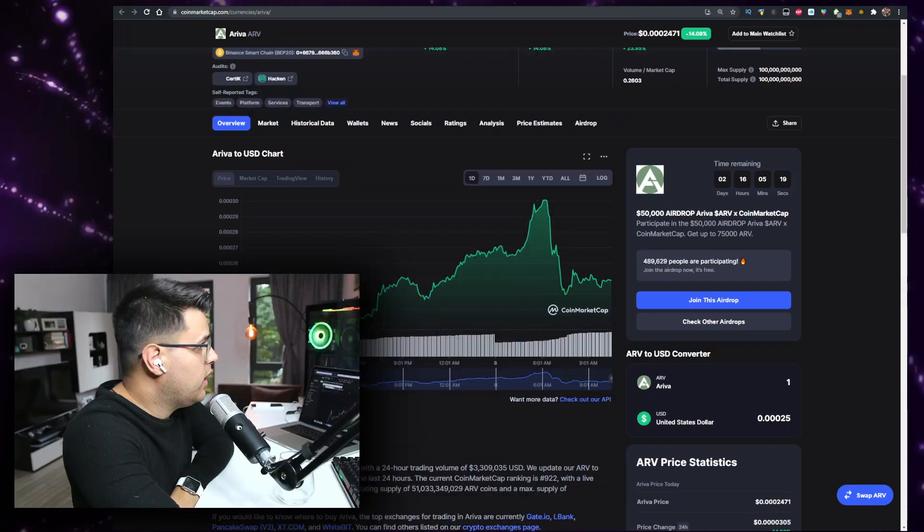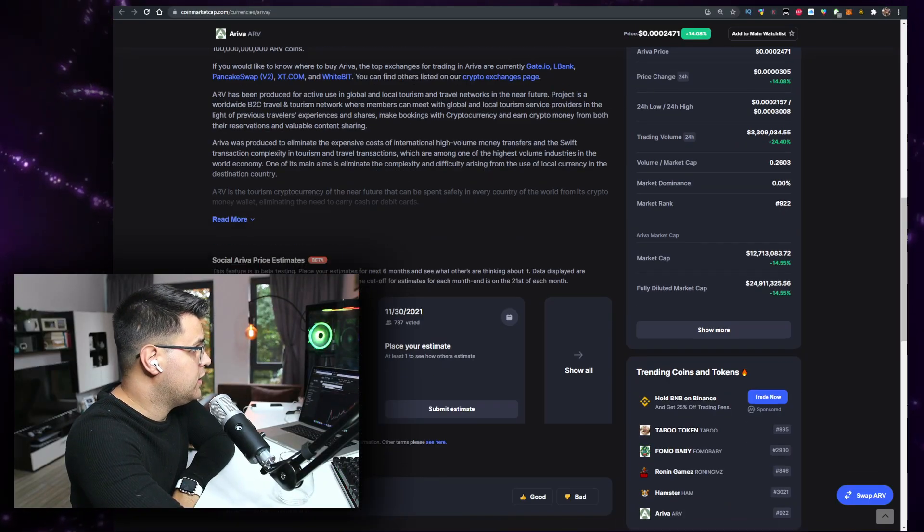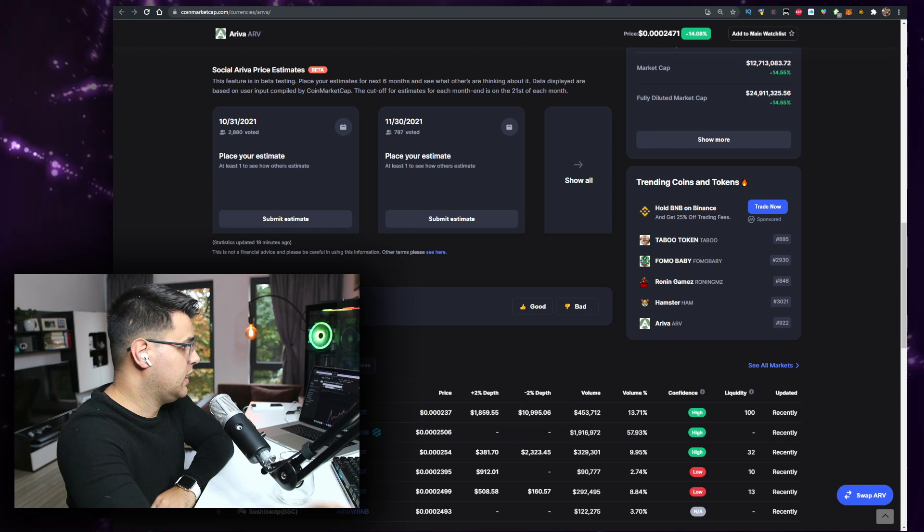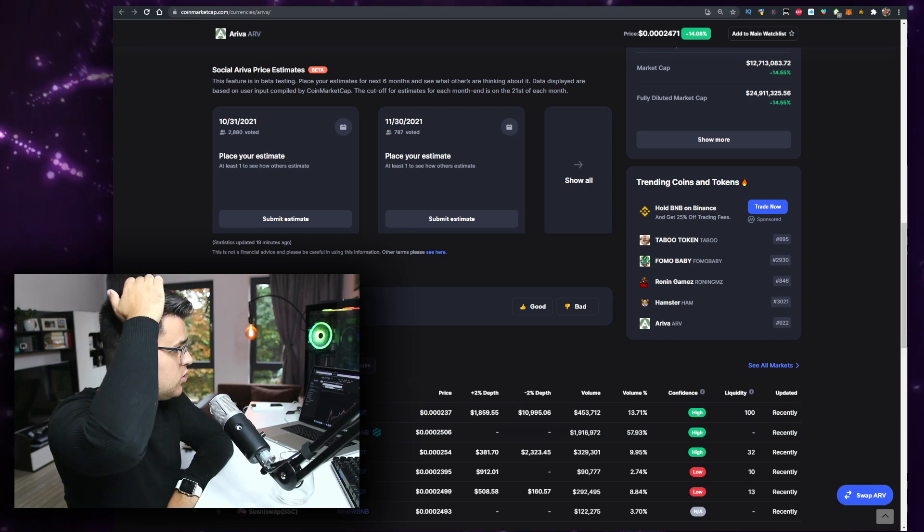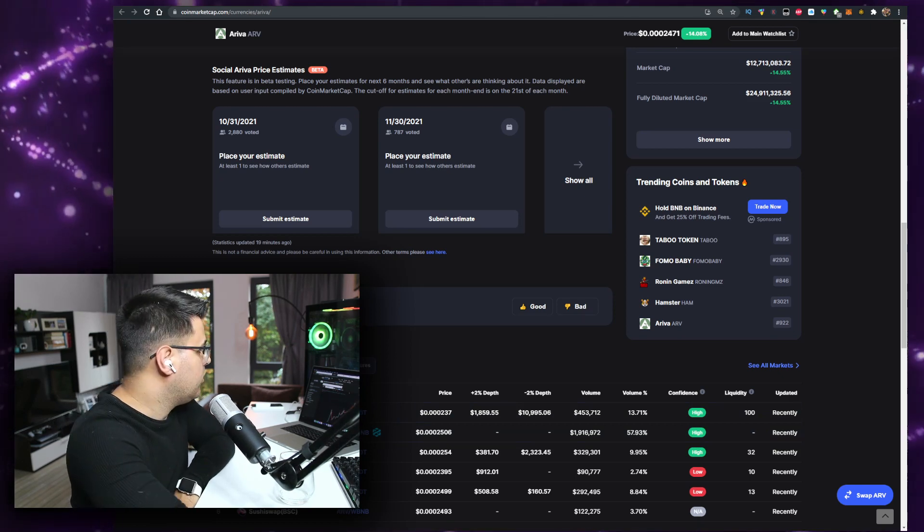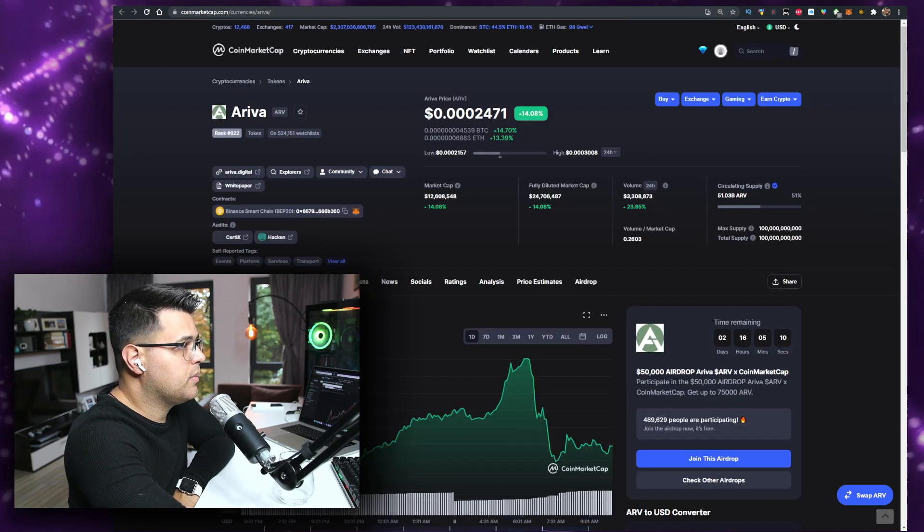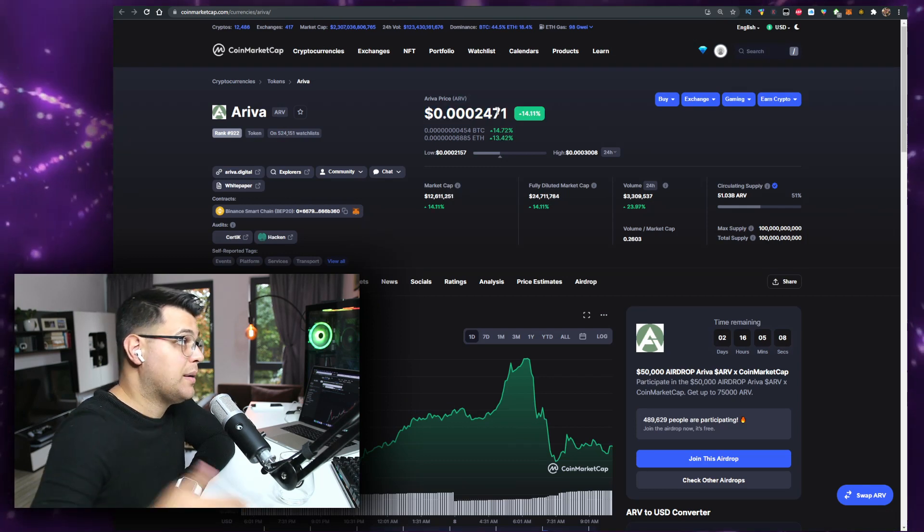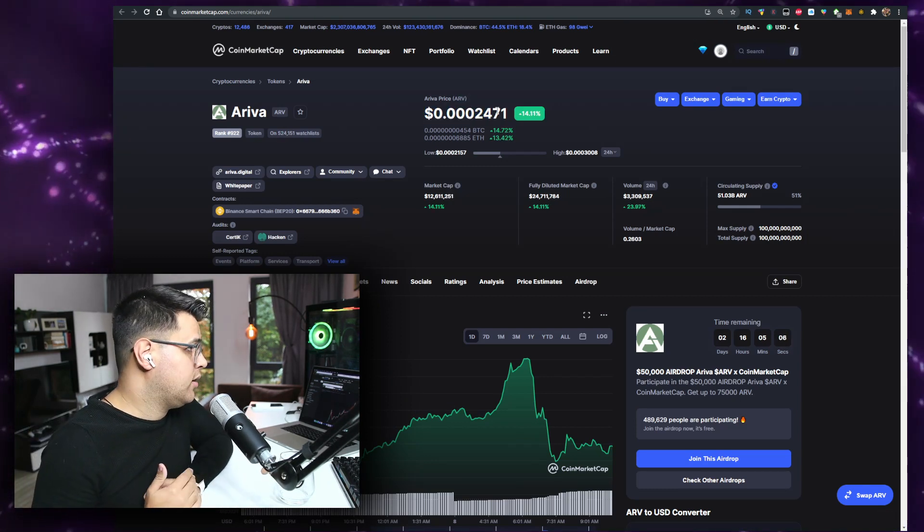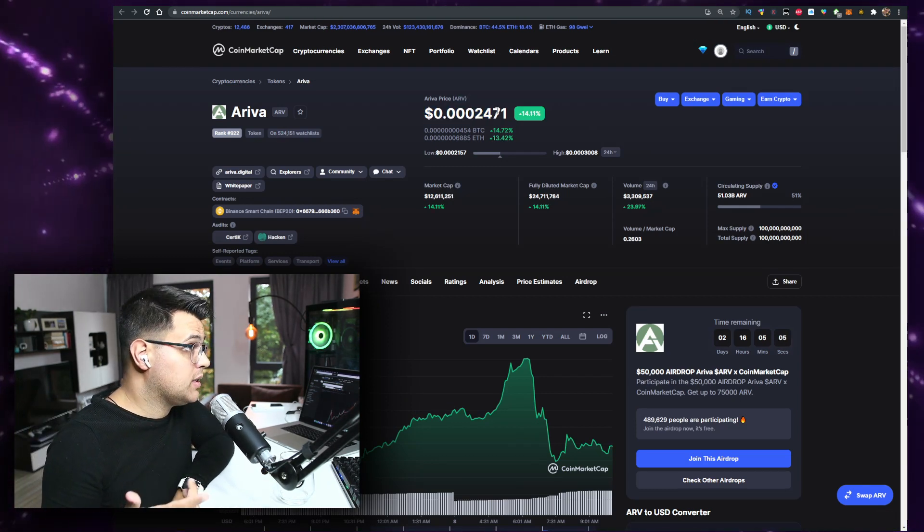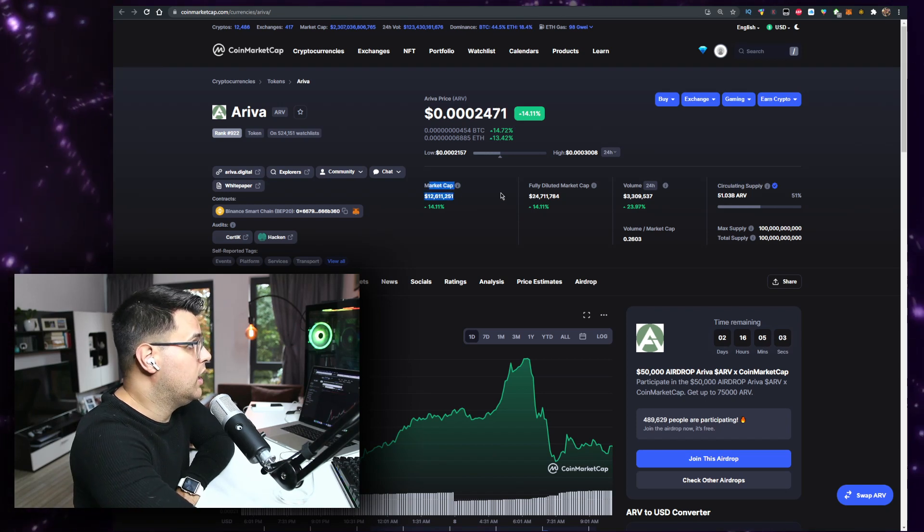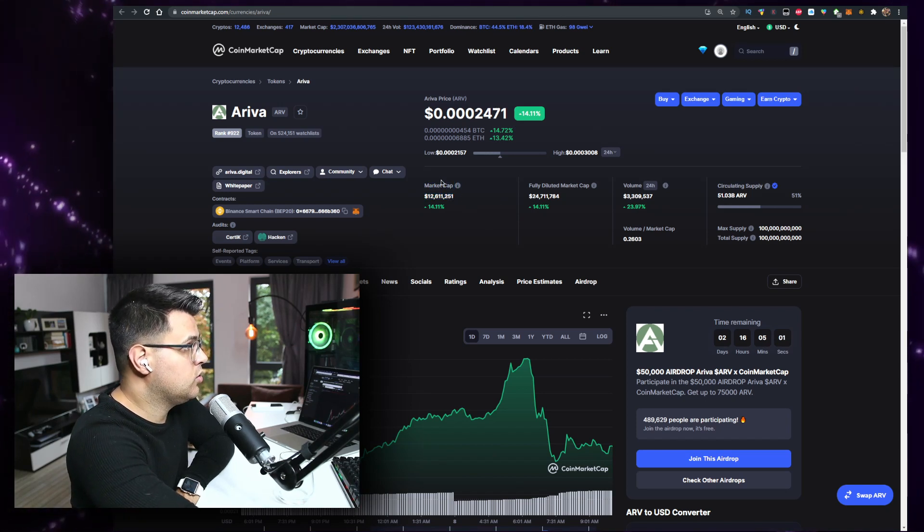In this video we'll talk about the ARV token or RIVA token you can buy on Gate.io and PancakeSwap. I have a link for Gate.io in description down below. Currently this is the price where it's at, it's up 14% on the day, volume is up 23% at 3.3 million, market cap at 12 million which is good.